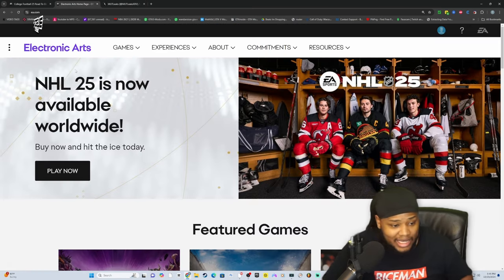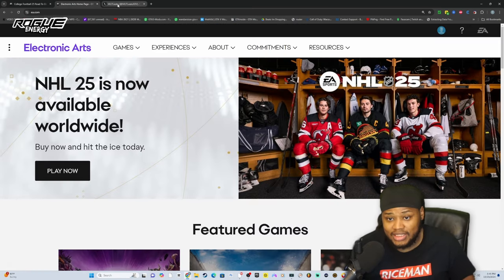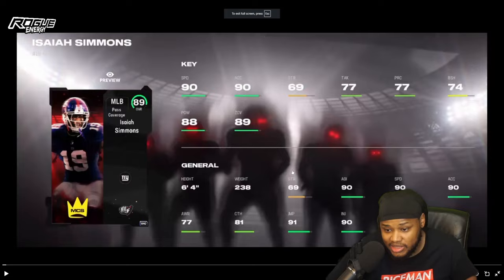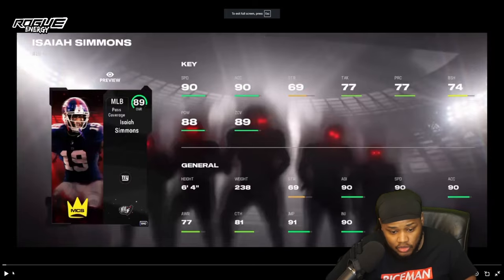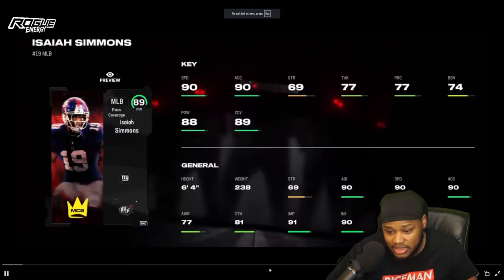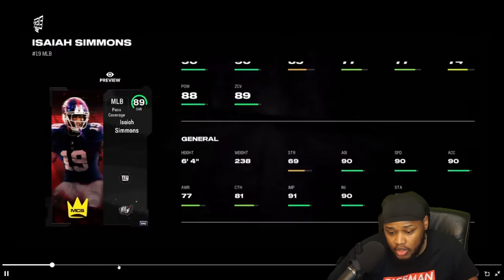If you want to connect your EA account to Twitch so you can get this Isaiah Simmons Mutt Leagues card — he already showed us — he's got 90 speed, 90 acceleration. He's 6'4".